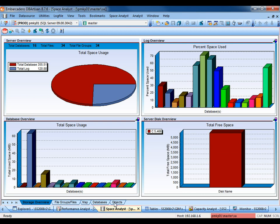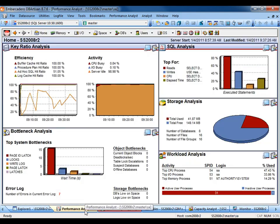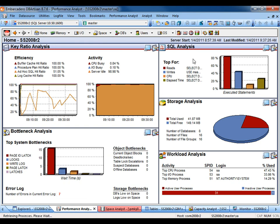For real-time performance, we'll use Performance Analyst. On the home page, Performance Analyst displays the key ratio analysis, SQL analysis, storage analysis, workload analysis, and bottleneck analysis.